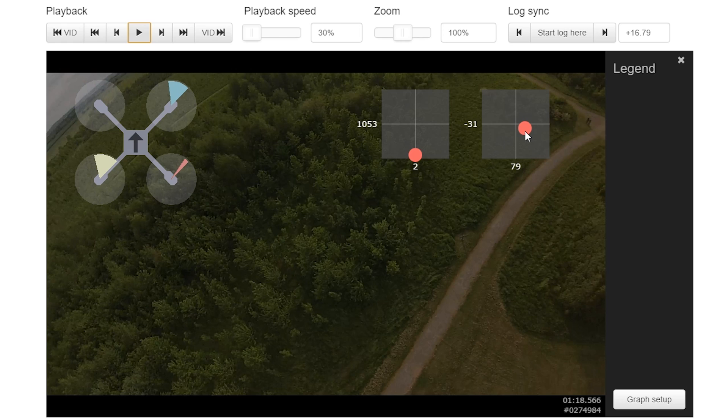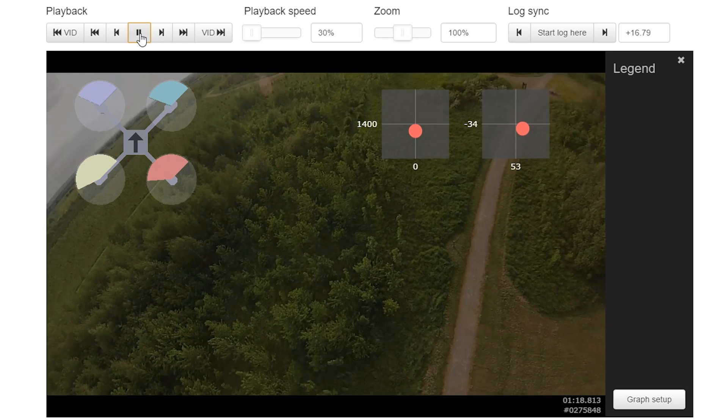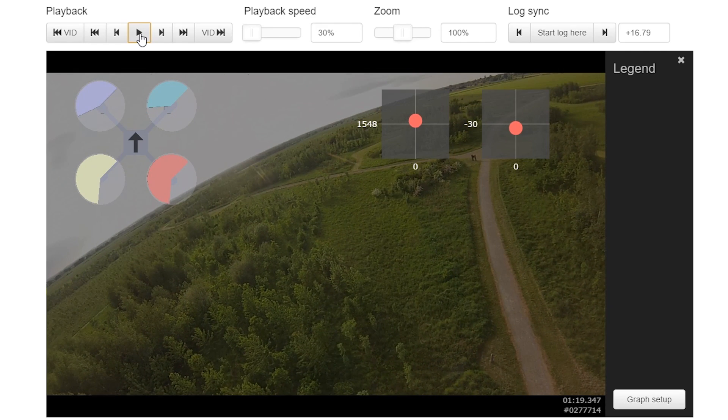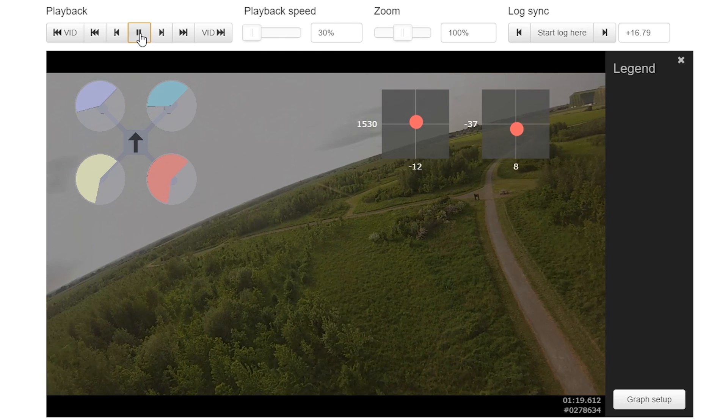And then once we're level, or just approaching level, we're going to initiate the catch part of the maneuver, which is to bring the throttle back in. And as I am kind of pointing at the ground here on my exit, I'll also pull back a little bit on the elevator just to arrest that descent.